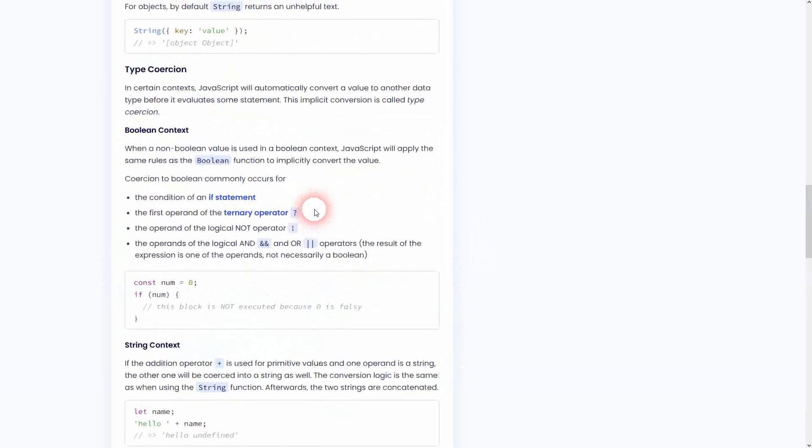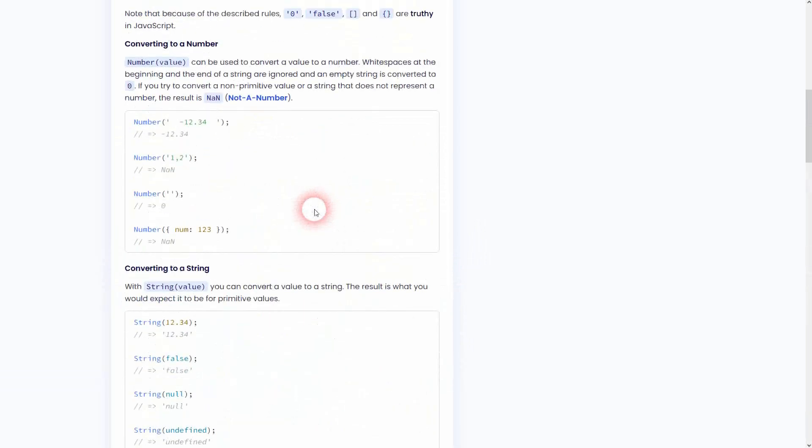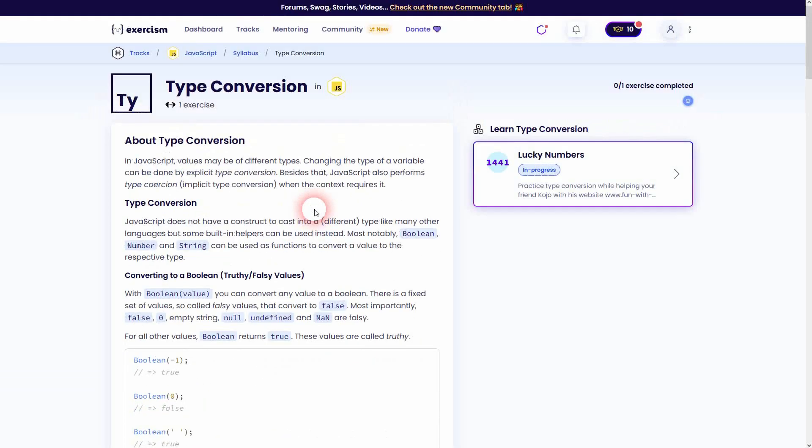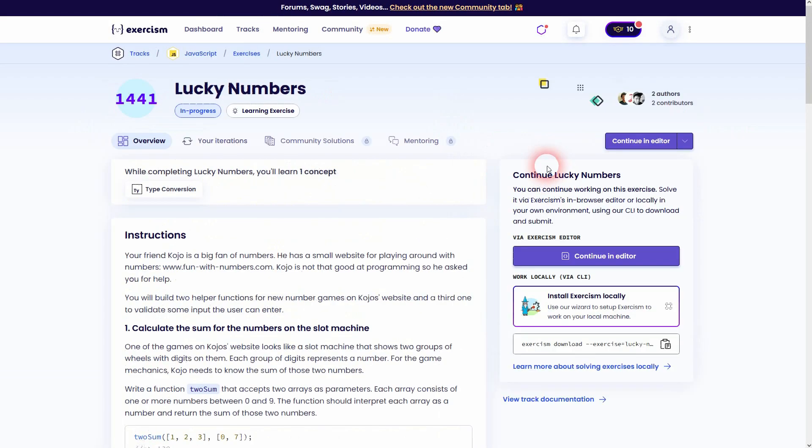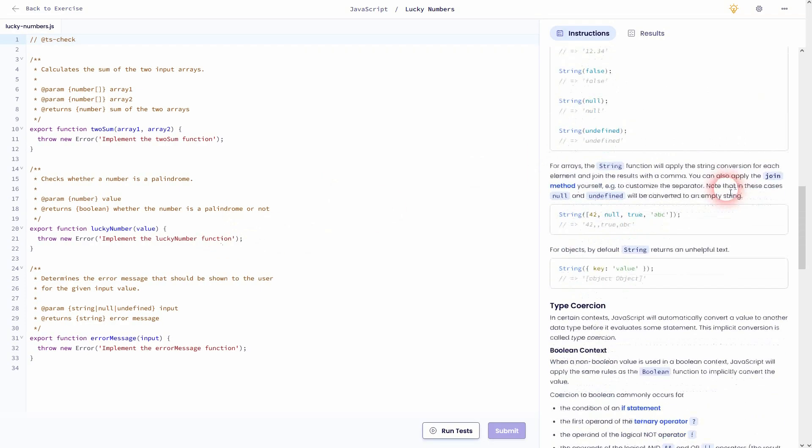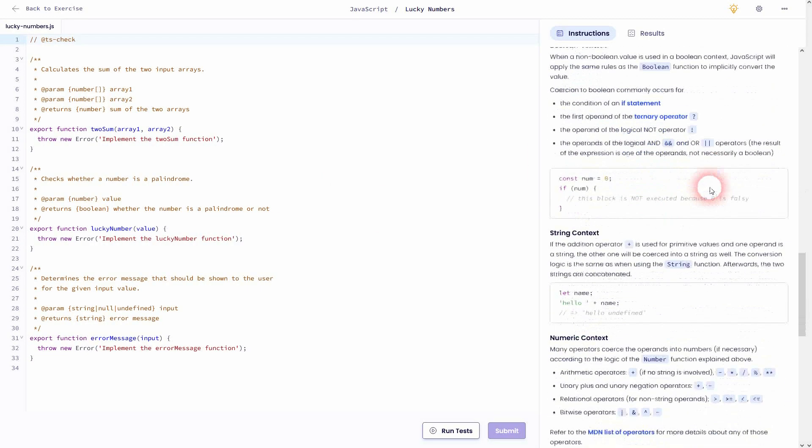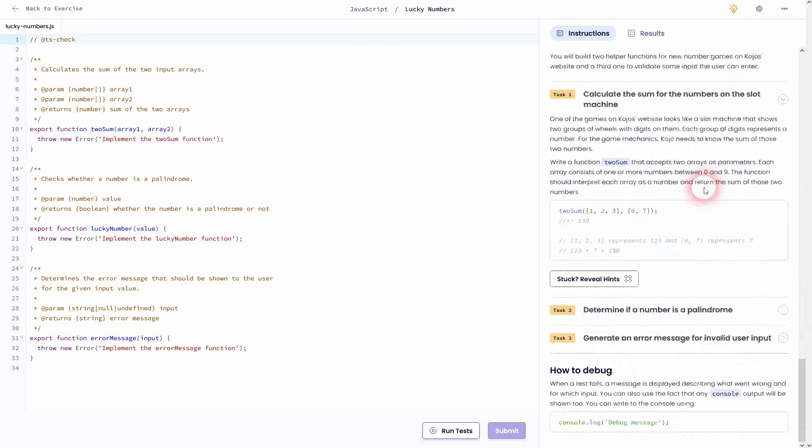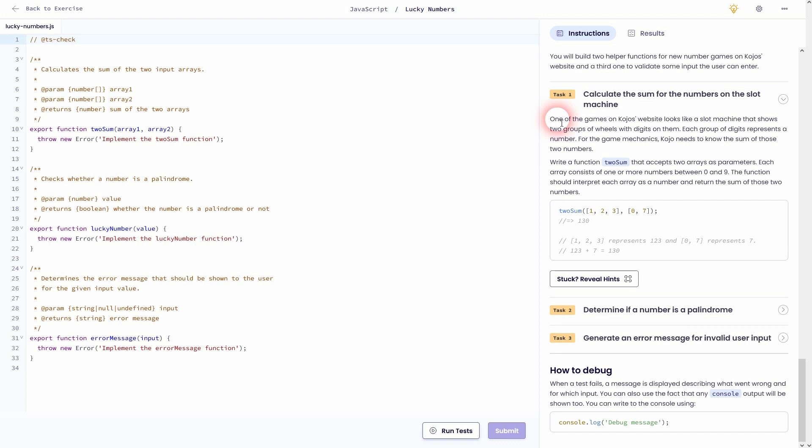It just shows you how to convert numbers, strings, and booleans, but you need more than this to solve the exercises. But I don't want to complain too much—Exercism is free, so it's good that it exists. If you have coding knowledge or just want to pass it, let's dive in and I'll show you the solutions.